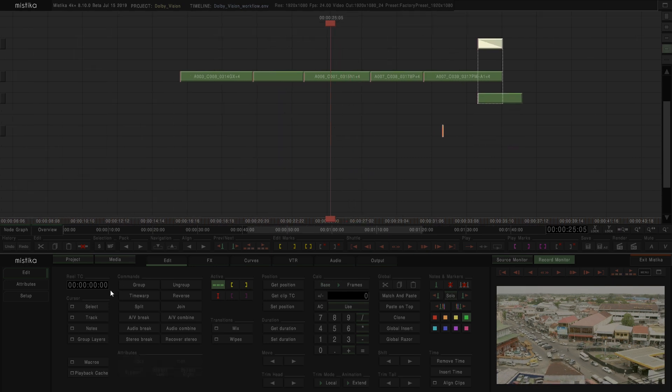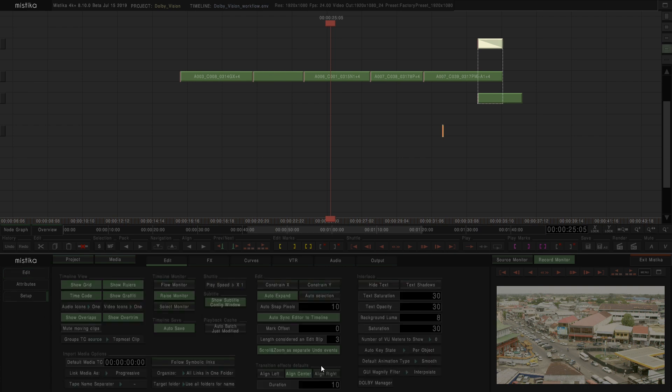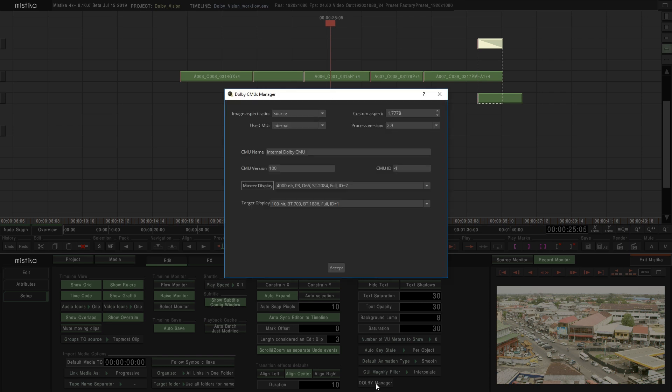Now is the moment to go here, to Edit, Setup, and here you will find a new option called Dolby Manager. Let's click it to open.